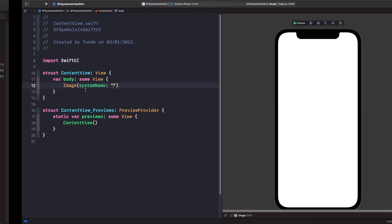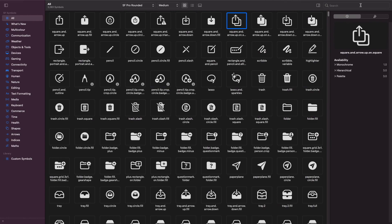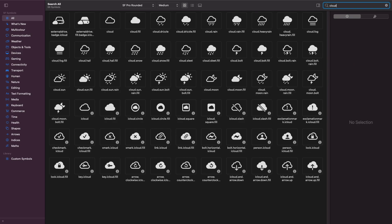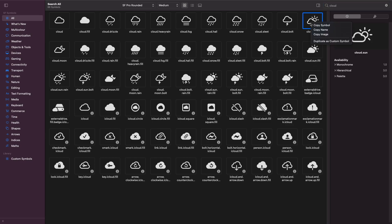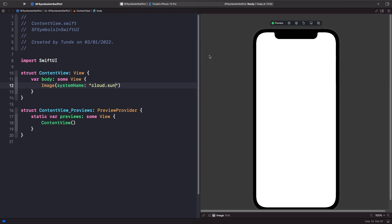In the search field in the top right corner, search for 'Cloud Sun' and you should see it appear. You can type the name manually — it's 'cloud.sun' — but it's easier to just copy the name from the SF Symbols app and paste it into the systemName parameter. Now you can see the symbol on screen, though it's quite small.